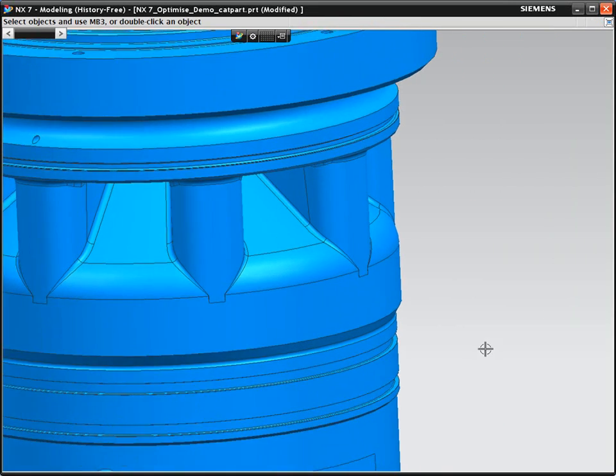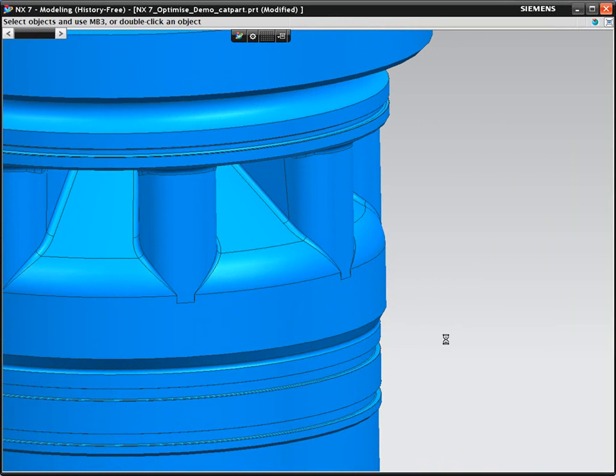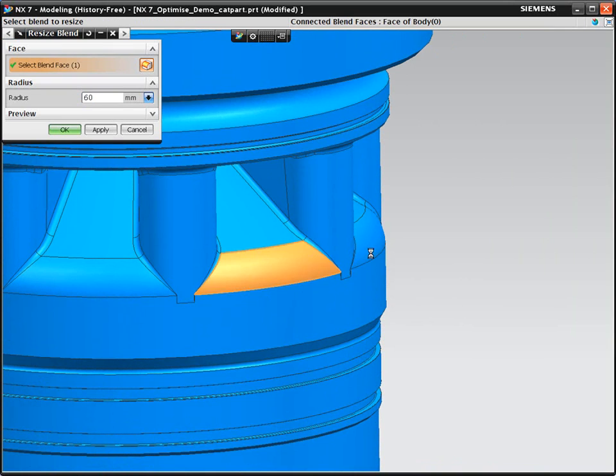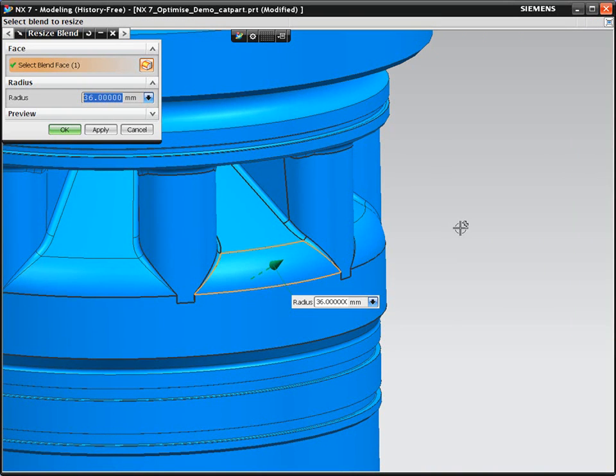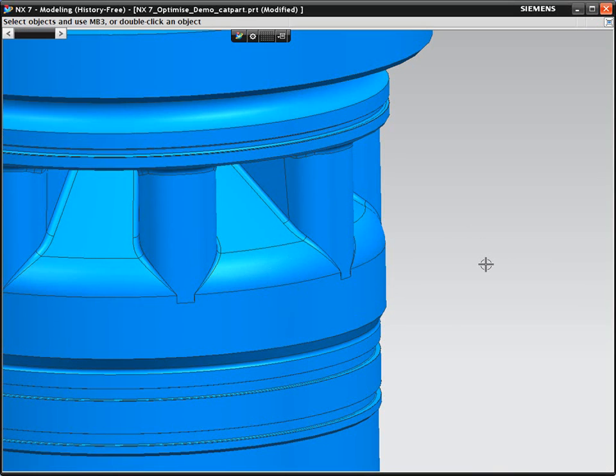Now, let's make a bigger change to this CATIA part. We're going to change the blend that runs around the outside of the body. Unfortunately, this blend cannot be edited.